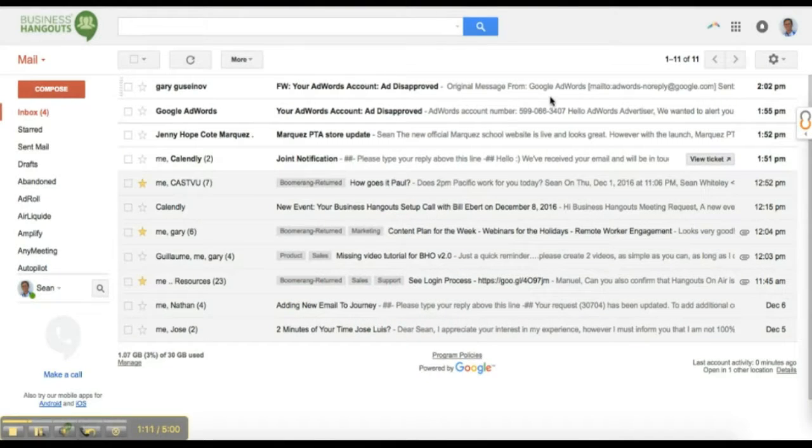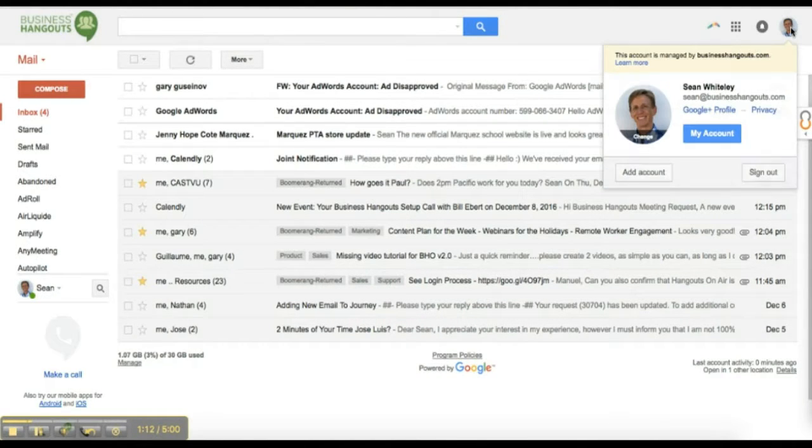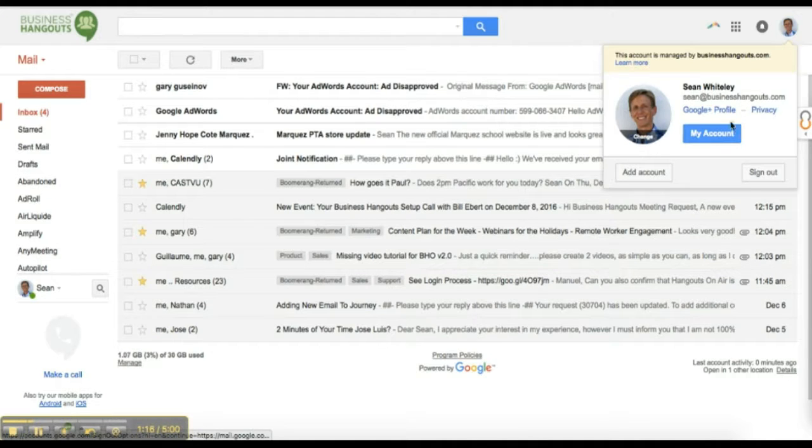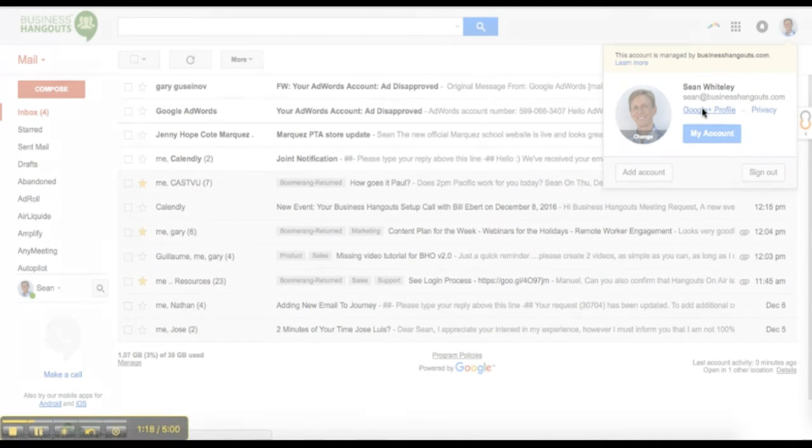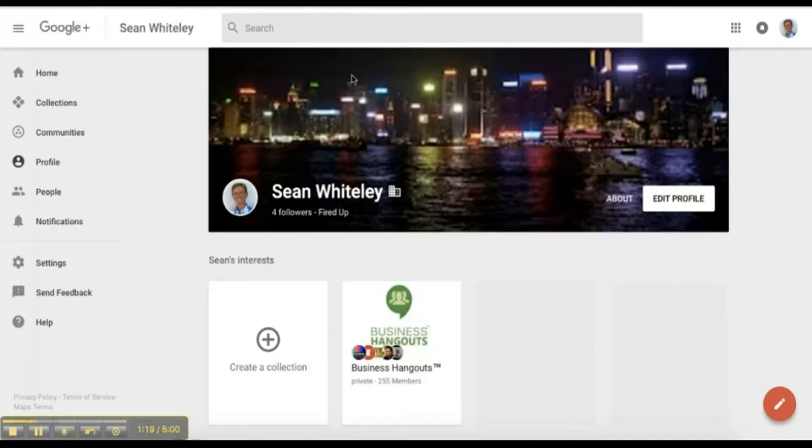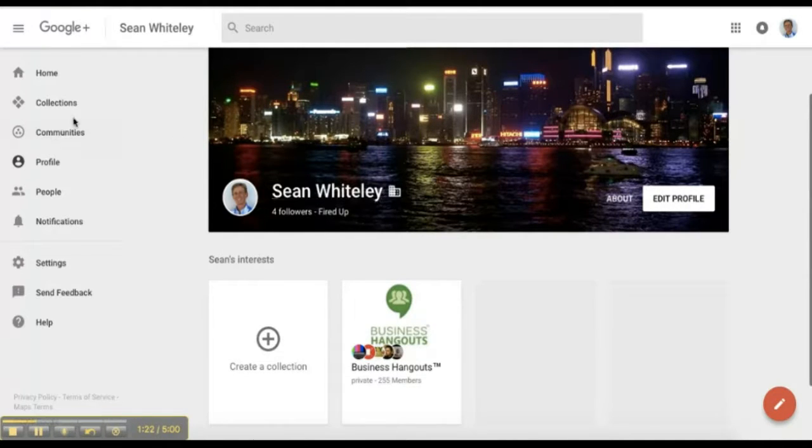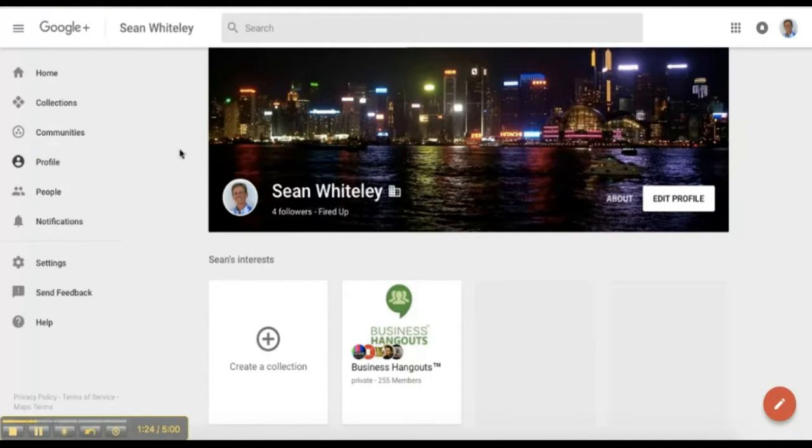First, to know if Google Plus is set up, simply go to your Gmail, select your image, and underneath it you're going to see a Google Plus profile button. When you select it, you're going to go to a page where you're going to see your profile.